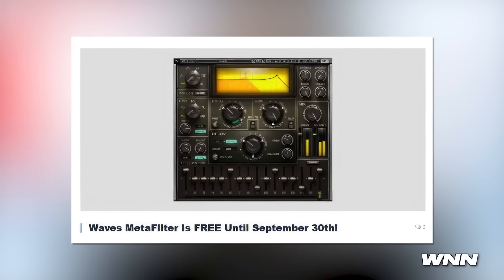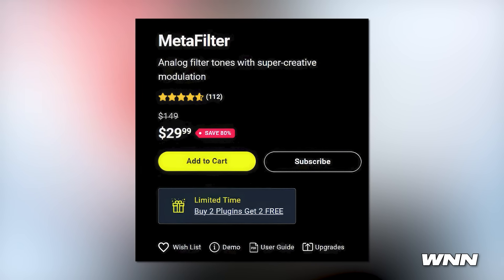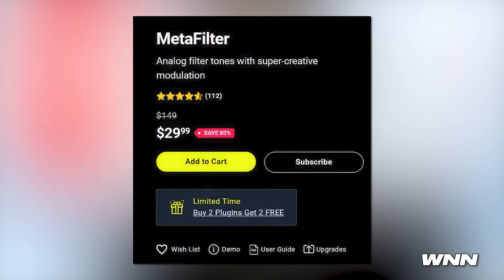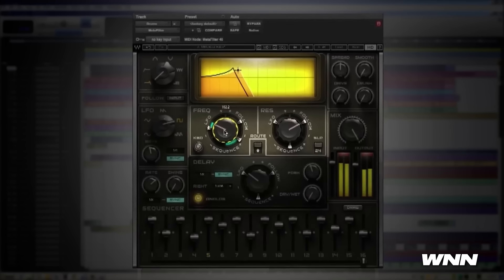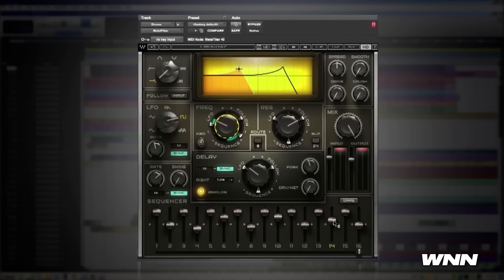In our next story, we have a free plugin from Waves Audio — a surprising one. They are offering Meta Filter for free until September 30th. It has a $149 list price and a $29 sale price, but it's free right now. It appears to be a filter-shaping plugin with a sequencer built into it, allowing you to turn effects on and off to different degrees depending on what step you're in. It'll be linked in the description.